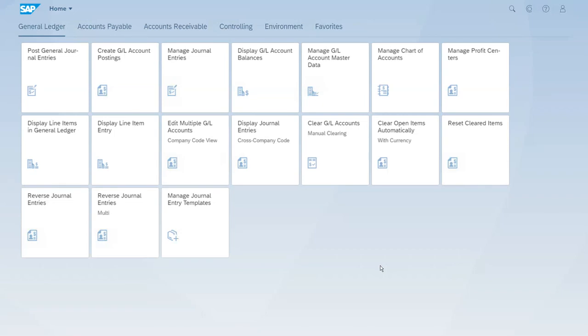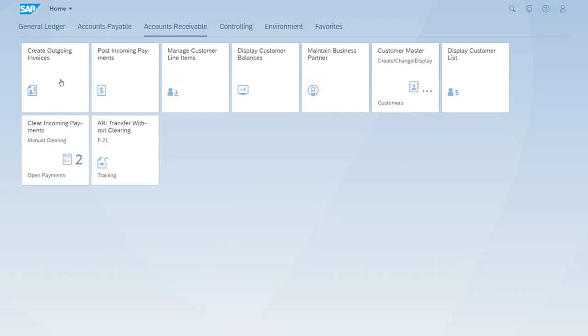Now we want to continue with the scenario. For this, we will create a credit memo. We'll use the same app, so let's start the create outgoing invoices app.